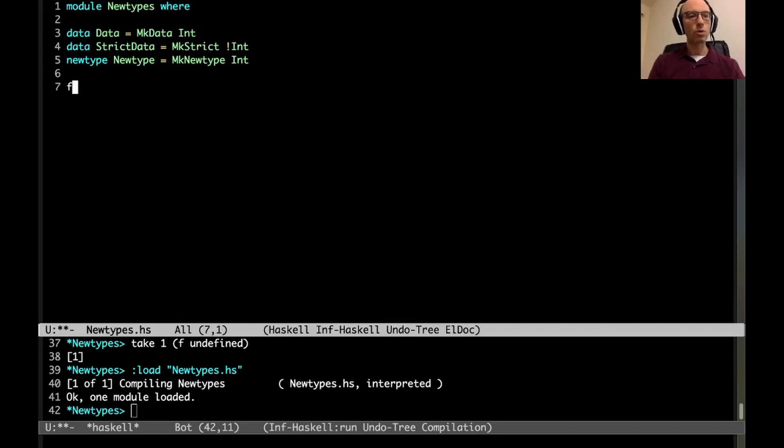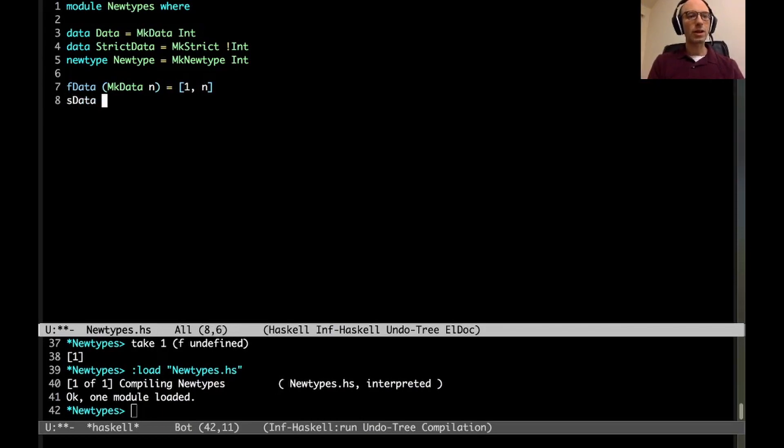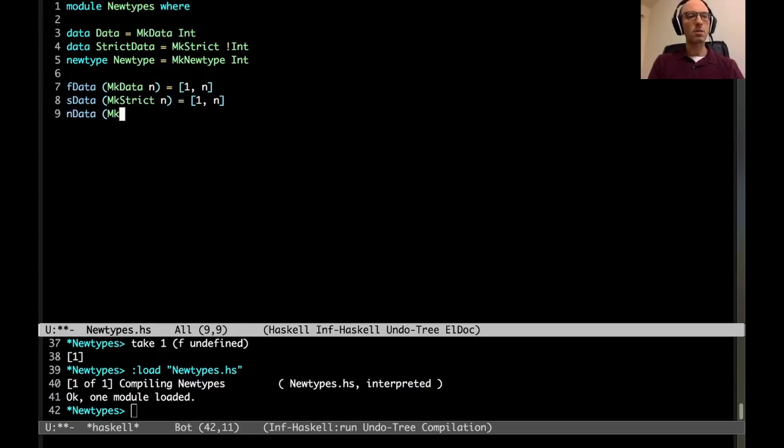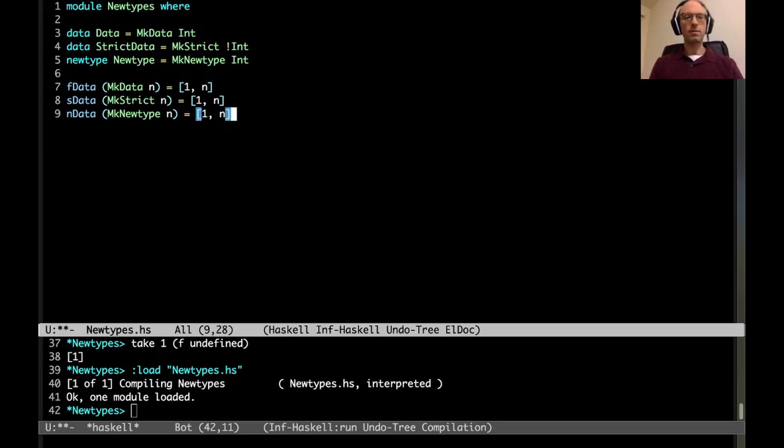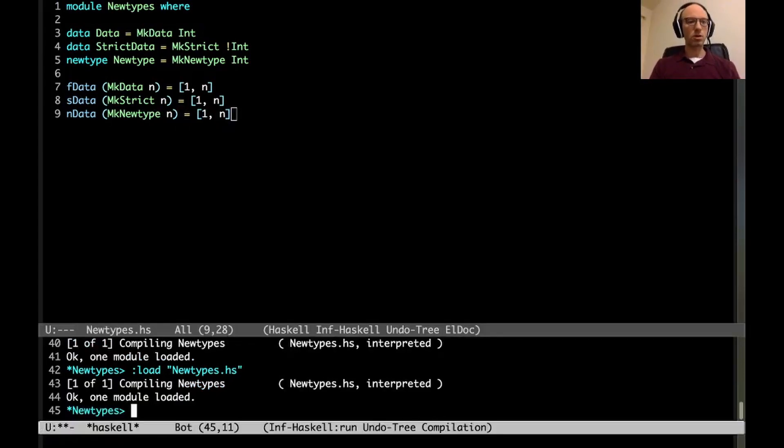I want to define a function which is a little bit strange but not so terribly strange. We're going to call them all f. So fdata takes McData n and it's just going to put n in a list with 1. And then we have sdata, n there. And then we have, I guess this last one, ndata, McNewType n [1, n]. That still works. Good.